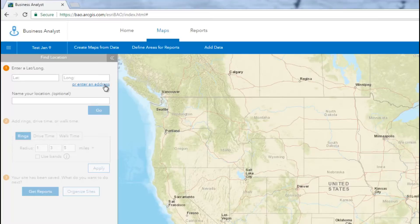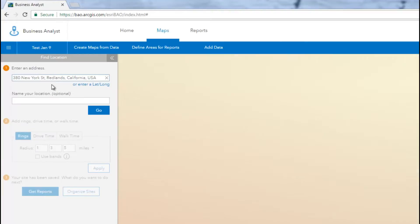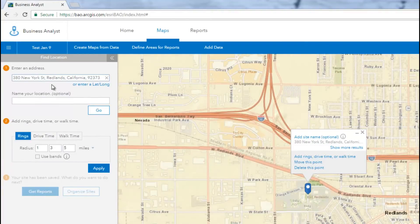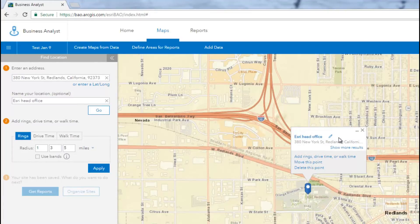Here you can enter the latitude-longitude of a location, or an address, and specify a name for your location. You will see that the map zooms in on the area of interest and a pin is added to the location of your search address.